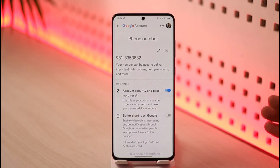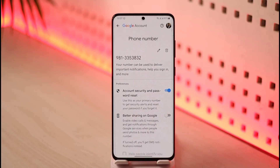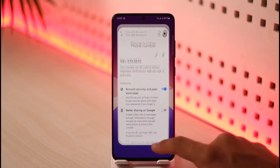To remove it, just tap the little trash button. Keep in mind that removing the phone number means turning off two-factor authentication, which will make your Google account less secure. So if you have important data stored, this might not be the best option for you.